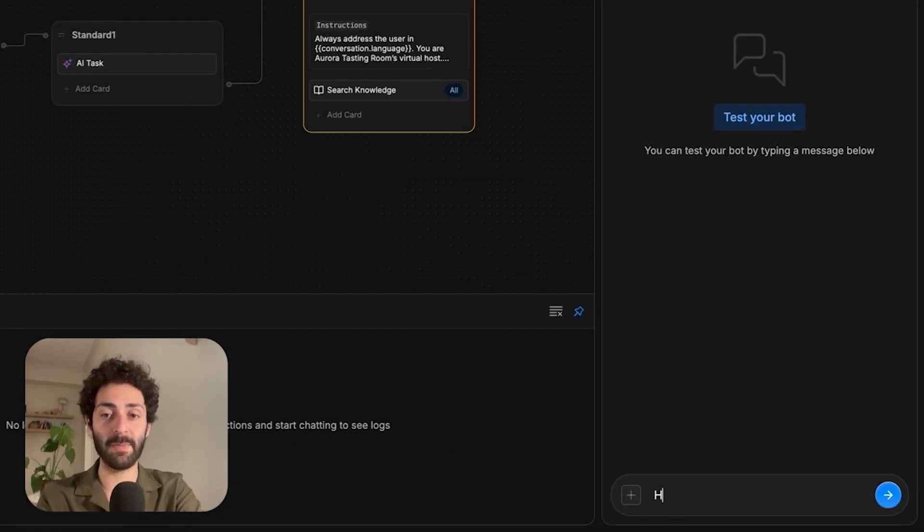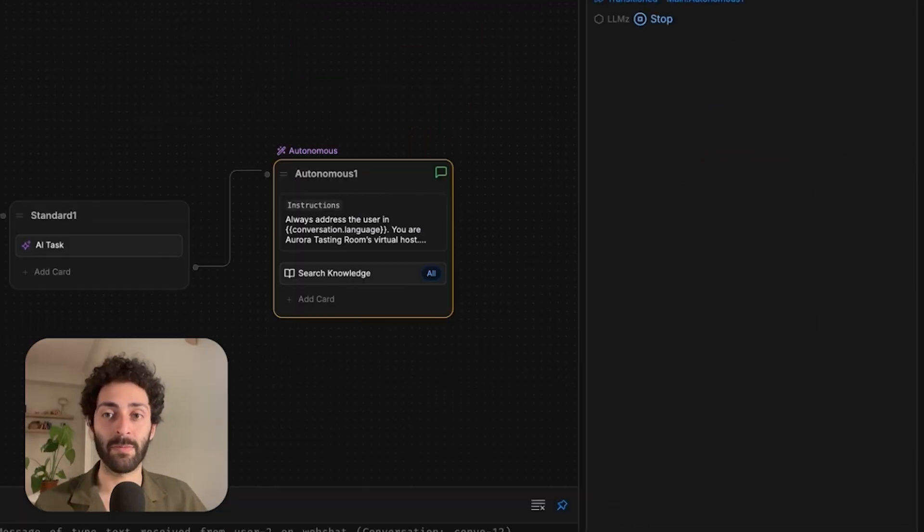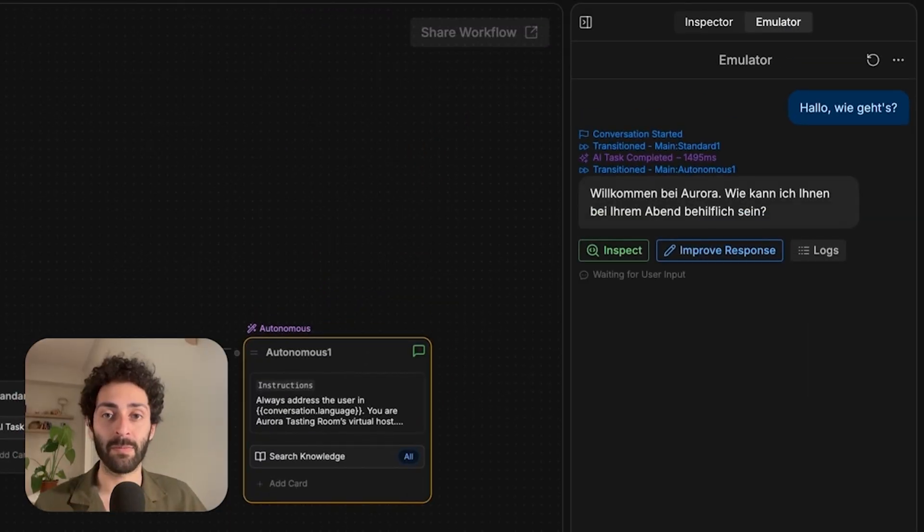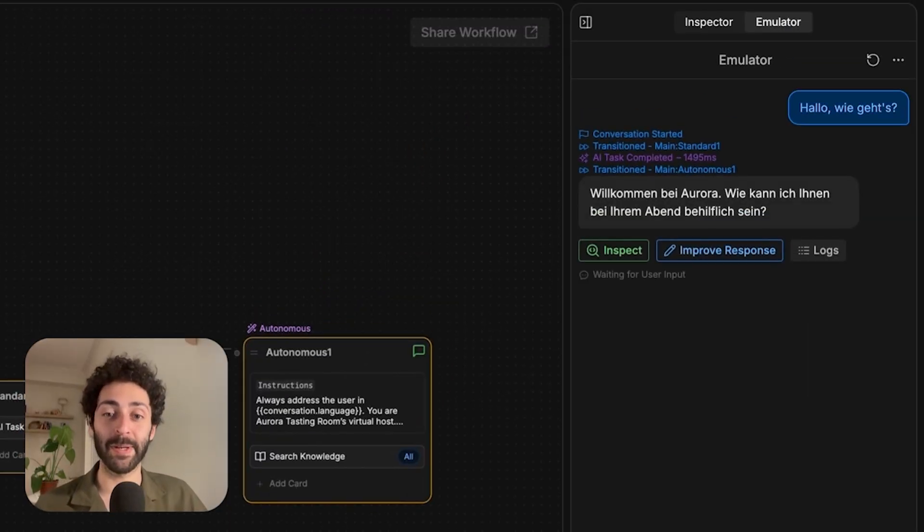We're going to give the same message again. And there you go. It answered us in German. So it's as easy as that.